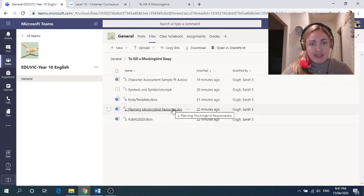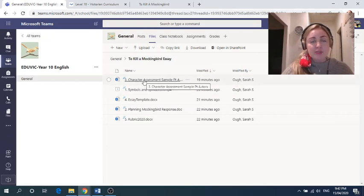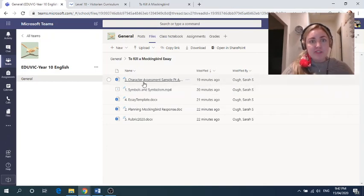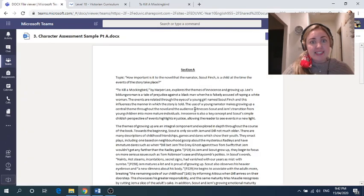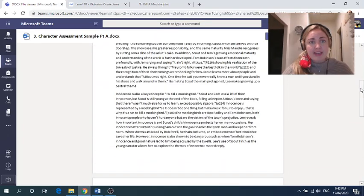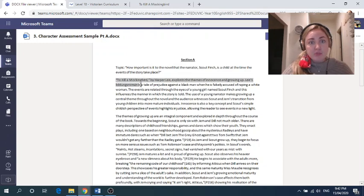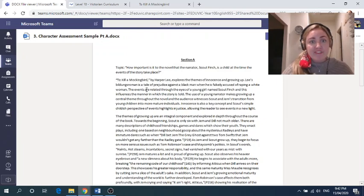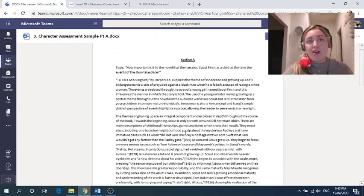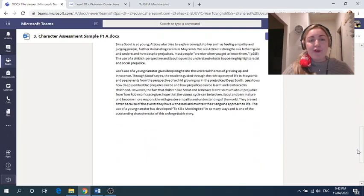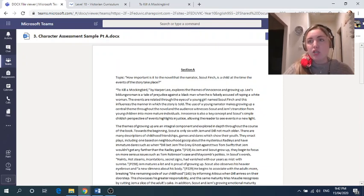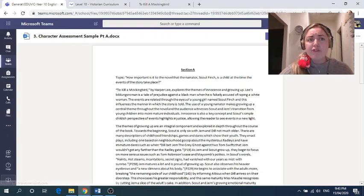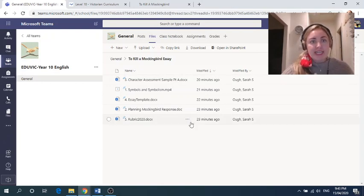And then what else have we got here? And then we've got this. And I did want to attach this to assignments, but because I attached the video, I ran out of room. This is an absolute fantastic example of a very high level essay. And just let's look at the introduction here. To Kill a Mockingbird by Harper Lee explores the themes of innocence and growing up. Lee's Buildings Roman is a tale of prejudice against a black man when he is falsely accused of raping a white woman. The events are related to the eyes of a young girl named Scout Finch, and this influences the manner in which the story is told and so on and so forth. So I strongly recommend that you go through this section, perhaps alongside a rubric and look at this as an example of how to achieve a very high or working above year level standards. So this is the quality I would expect of perhaps a year 11 student. And some of you will be aiming for that level. And so that's important to look at.